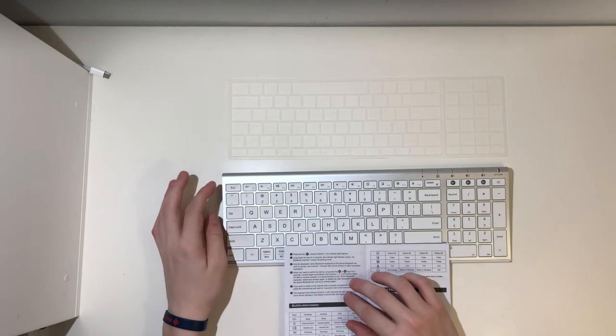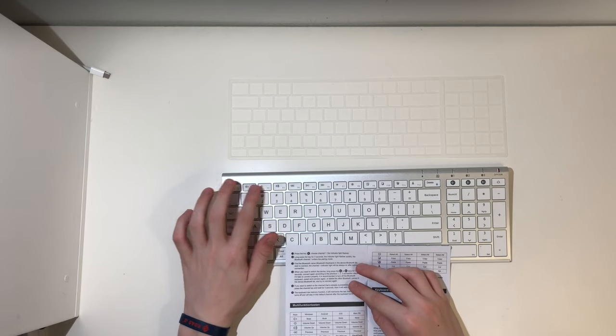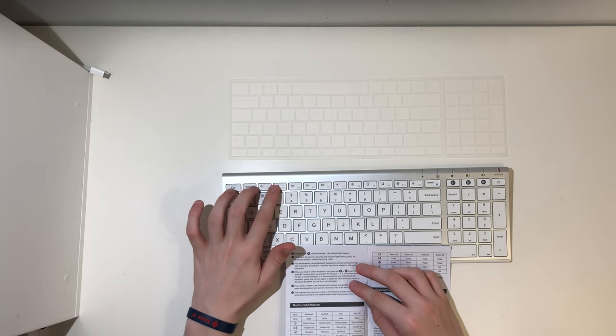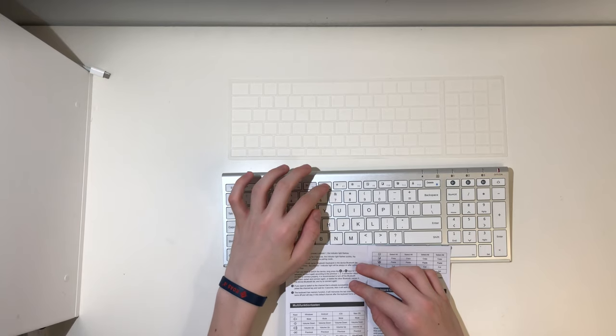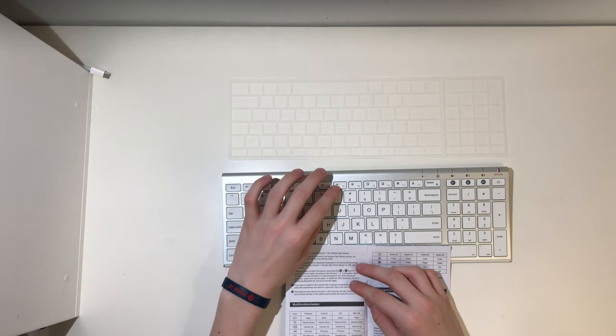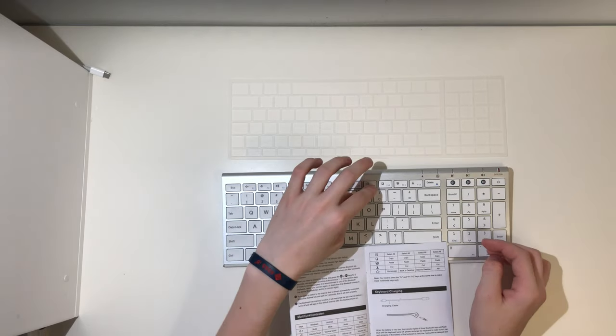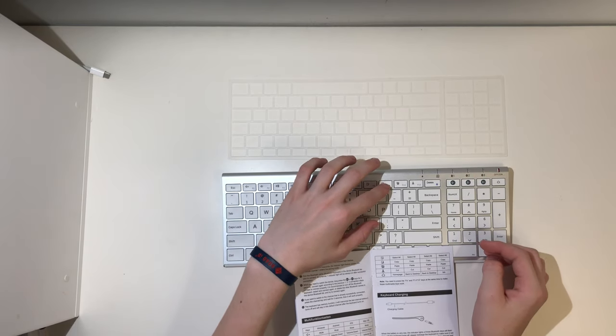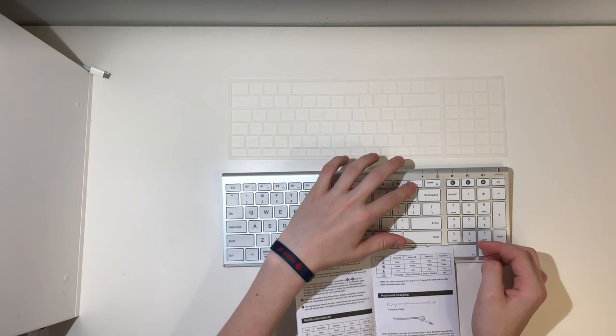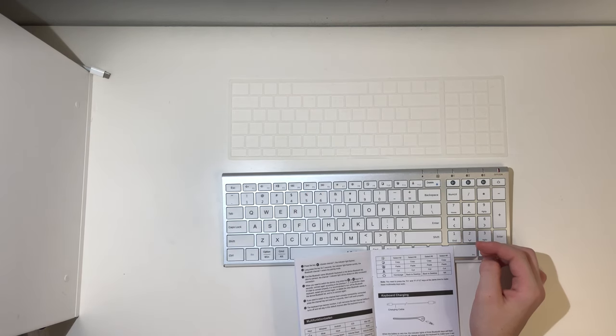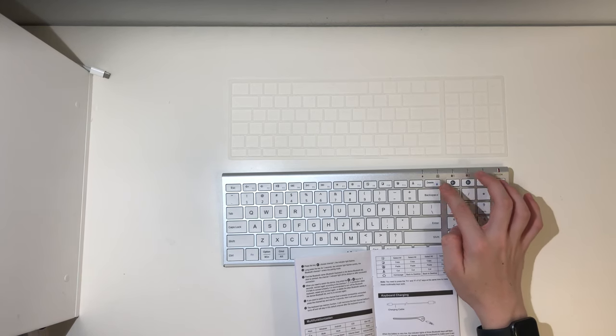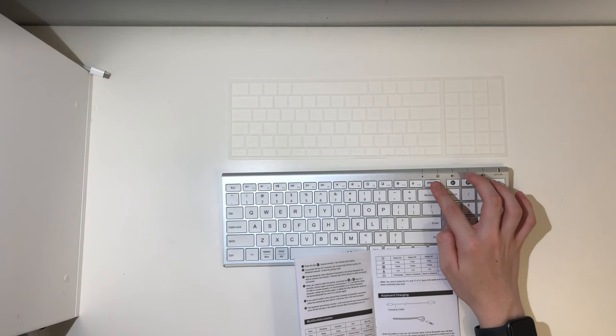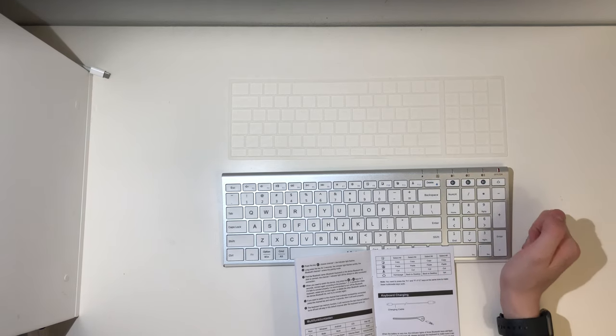The keys. Mute on all situations. Volume down, volume up. Previous. Play slash pause. Forward. Light minus, plus. And then over here, this is select all. This is copy. Paste. Cut. And then this over here on Windows, it would be home page. On Android, it would be back to desktop. On iOS, back to desktop. And on macOS, that is a useless key.